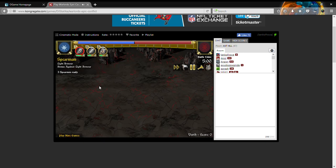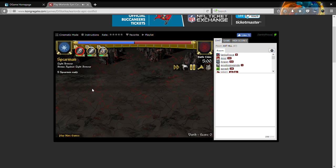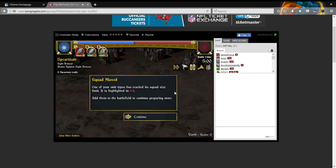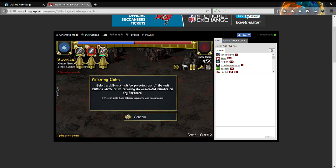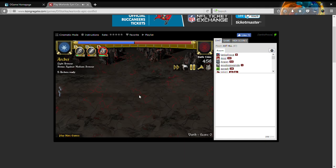Each unit has a squad max which I will use. I think spearmen is like ten. So I'm going to wait for my opponent to send units. Swordsmen and archers have lower squad maxes. Let's just go swords and archers behind the swords.